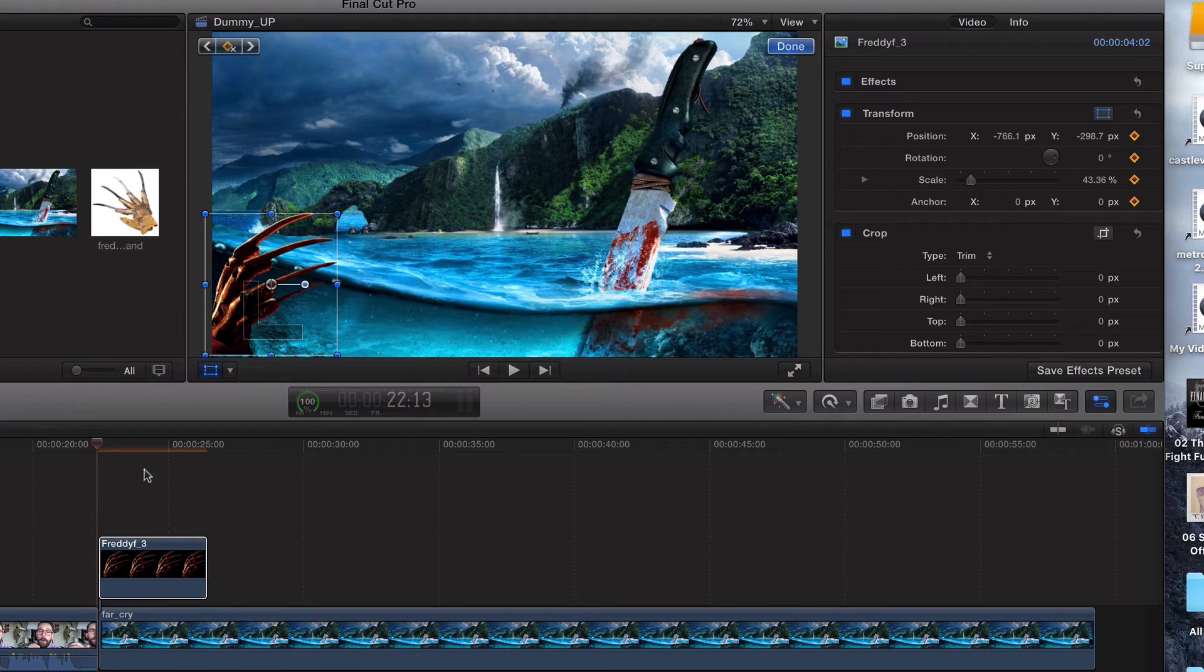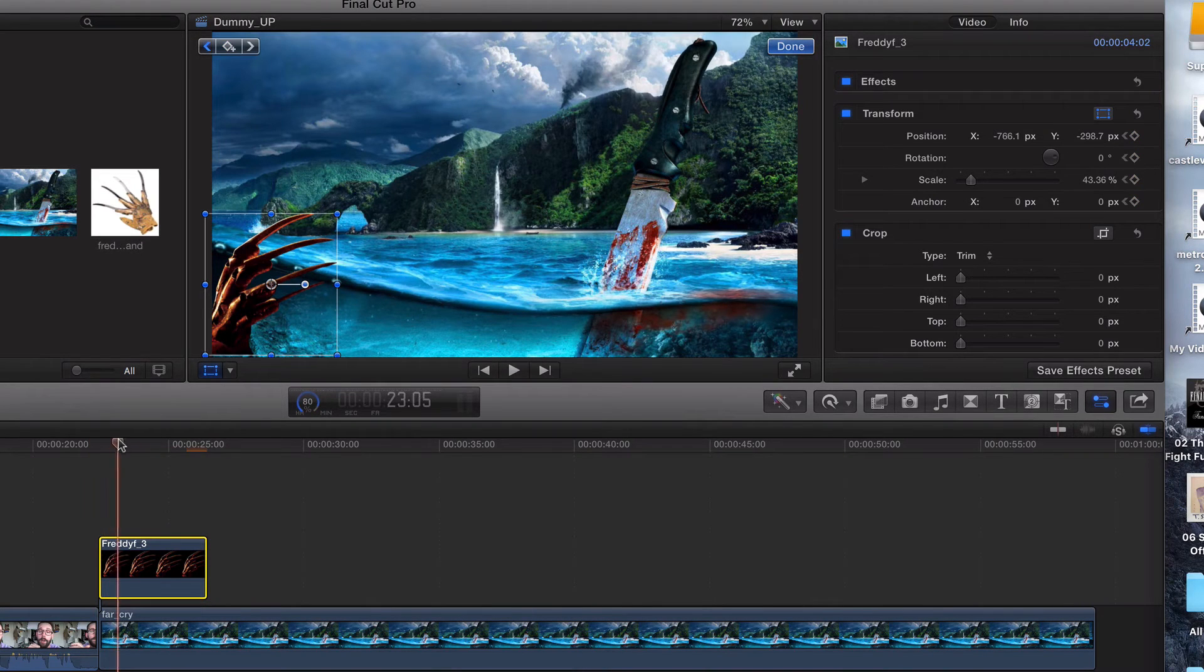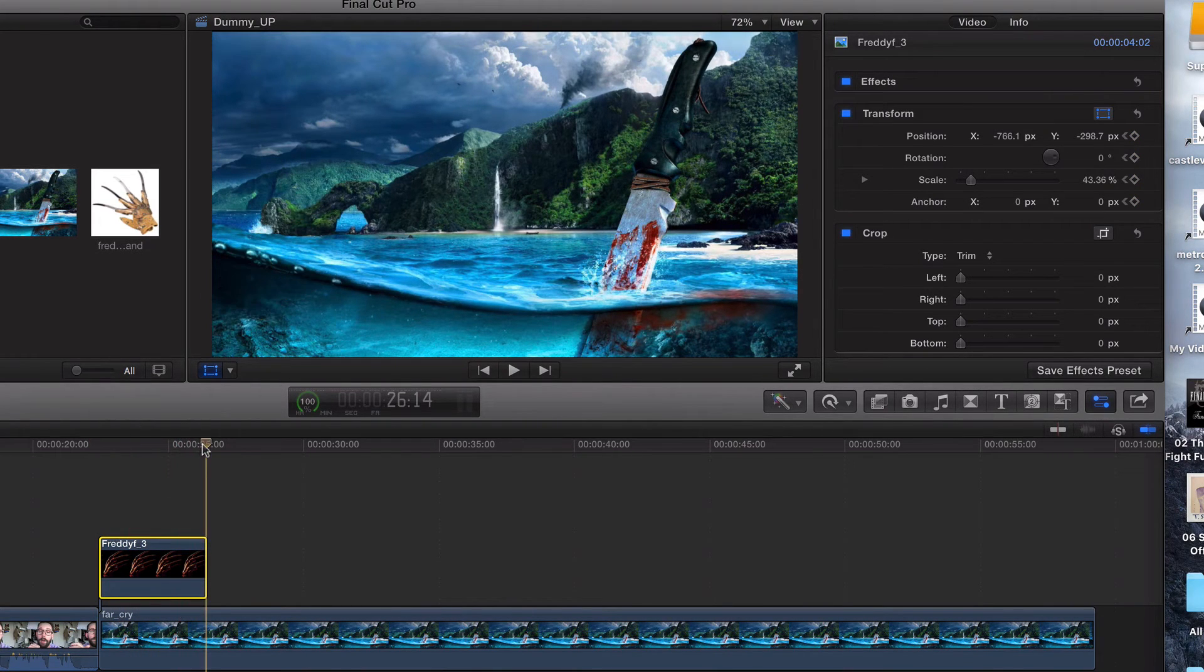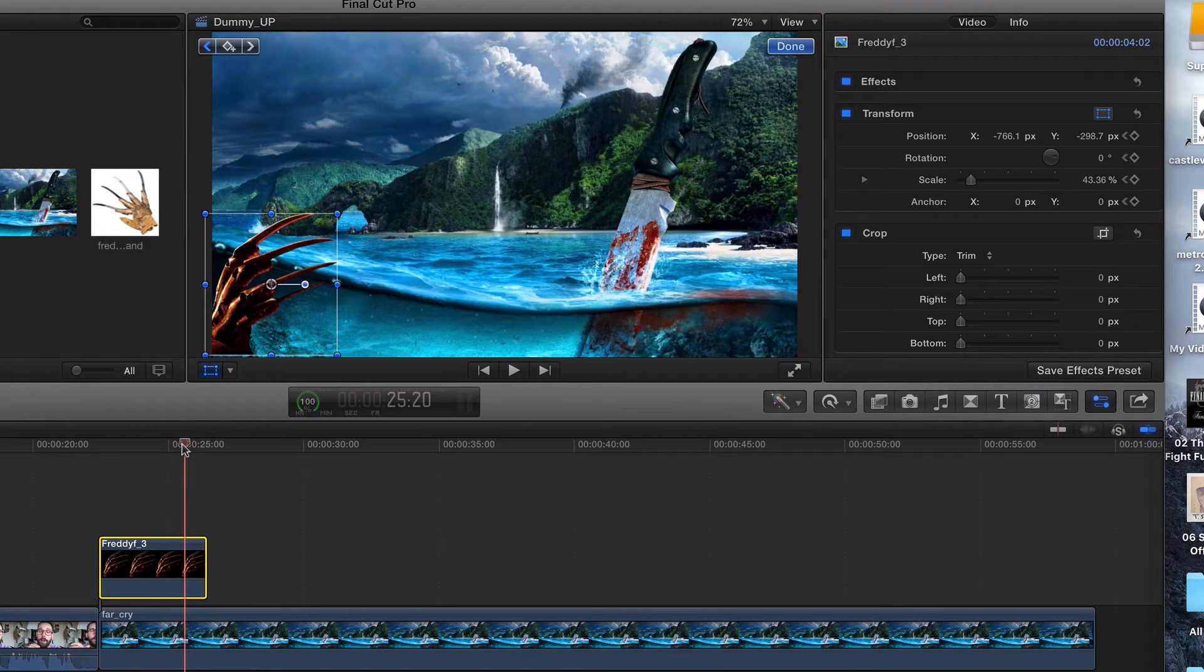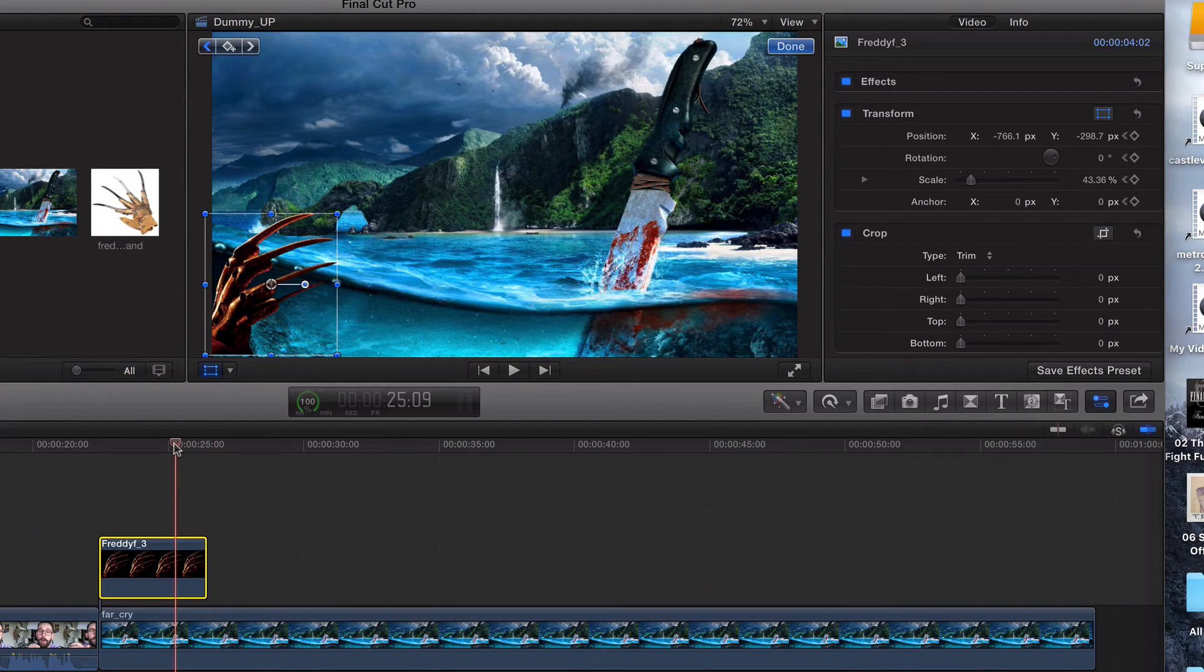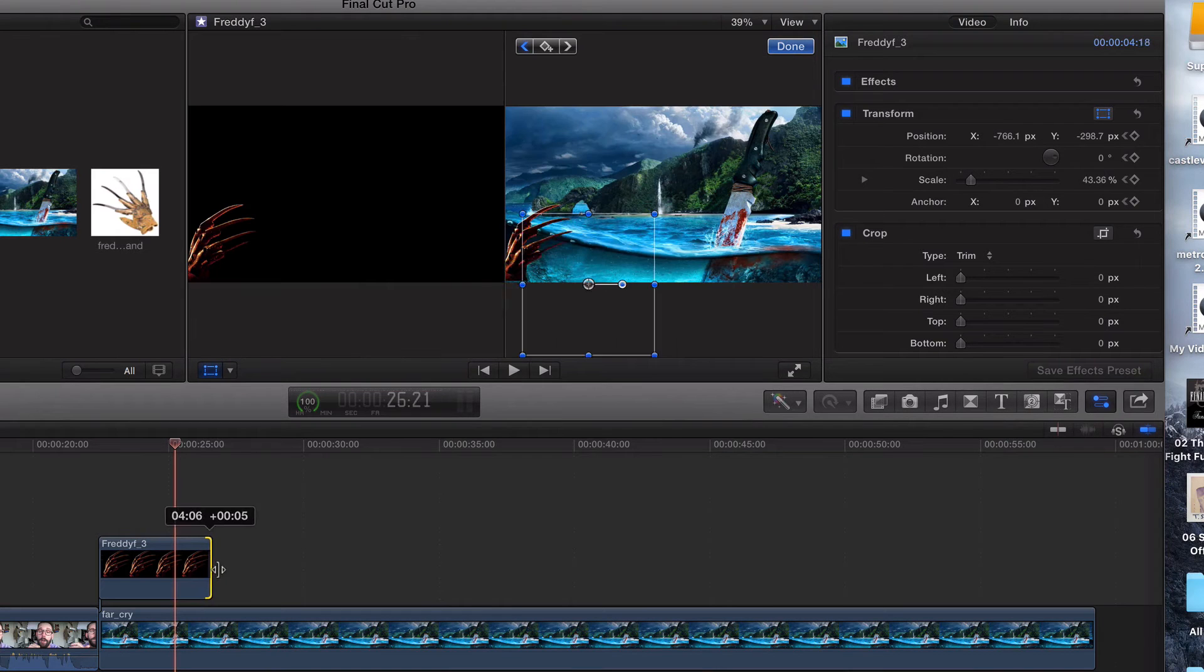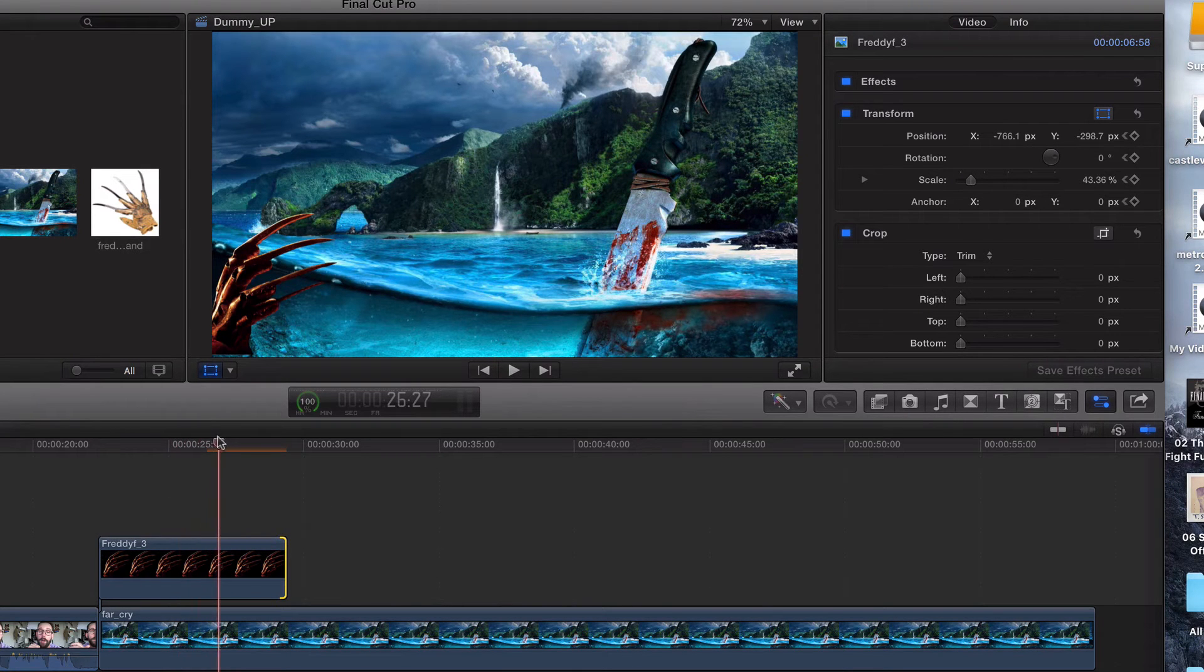Now what I'm gonna do is I'm gonna drag this to 27. Well, how about 25? No, we'll go to 27. Let me make this a little bit bigger. We said 27. Let's go to 27.